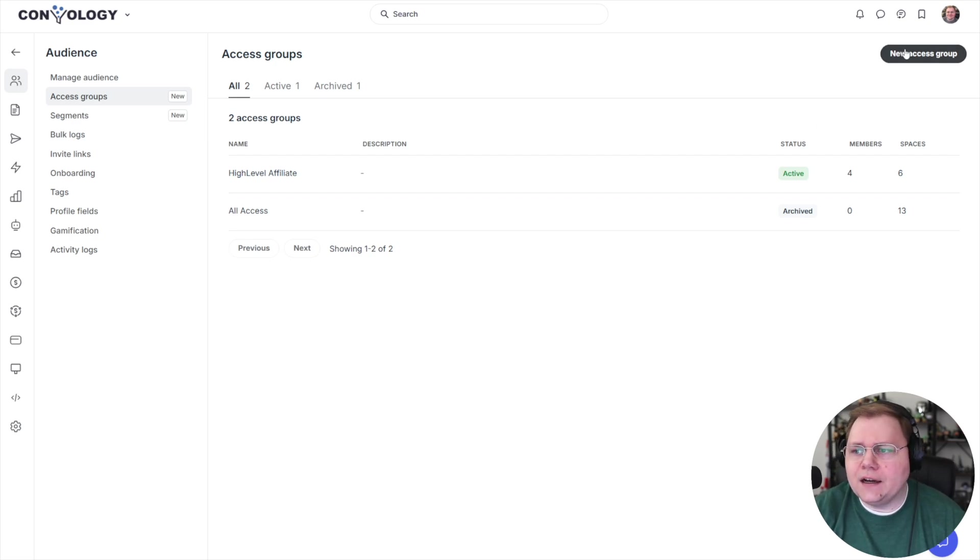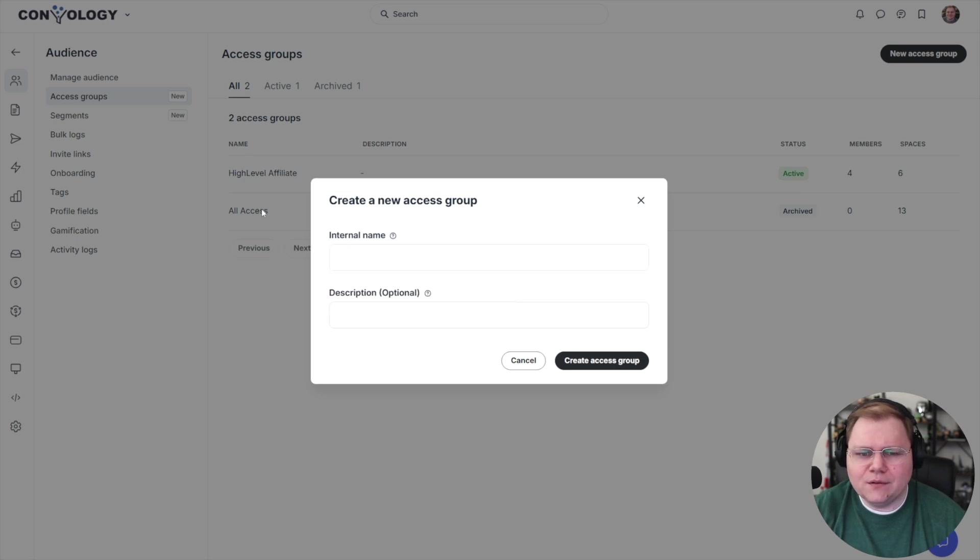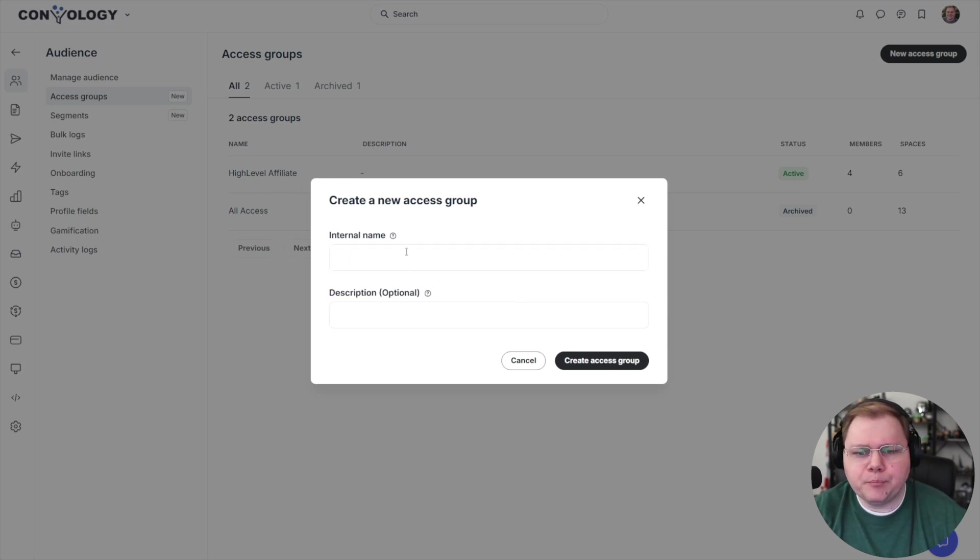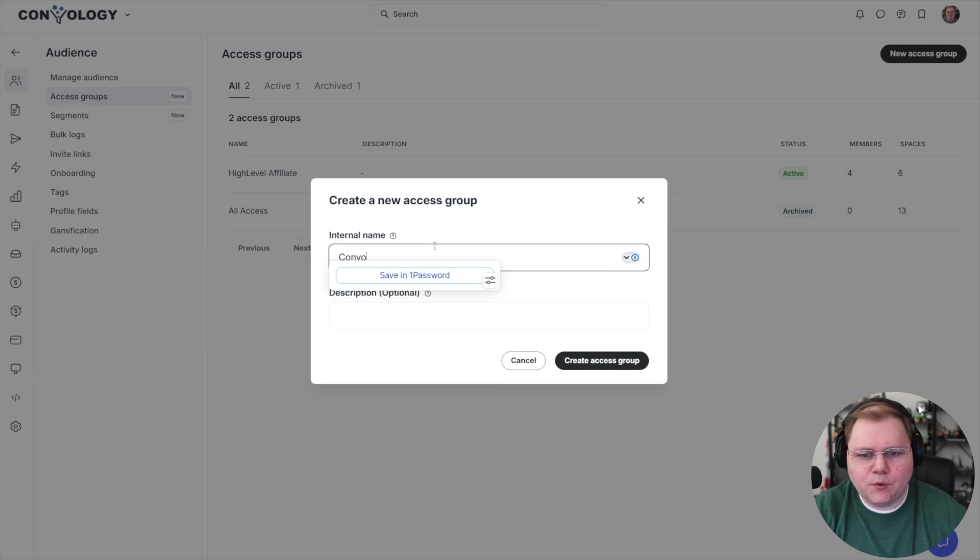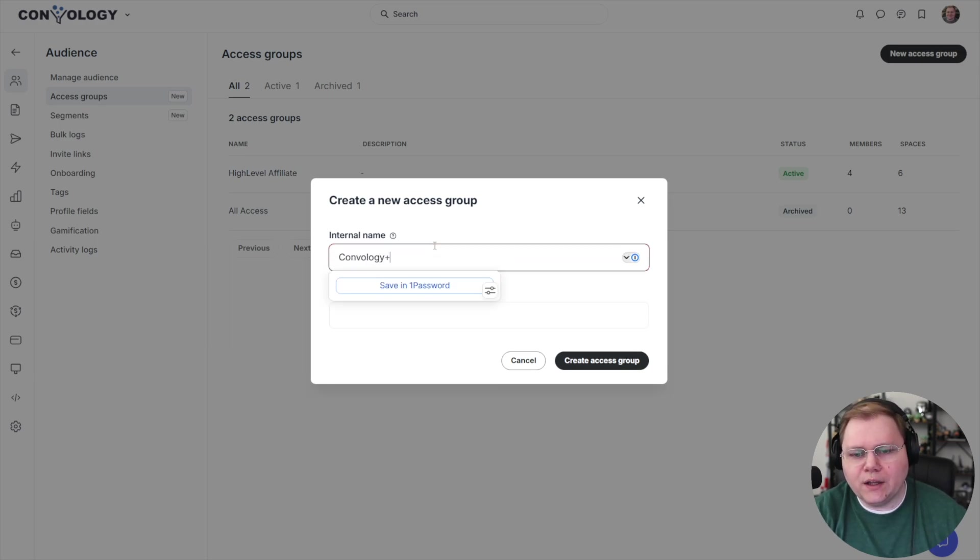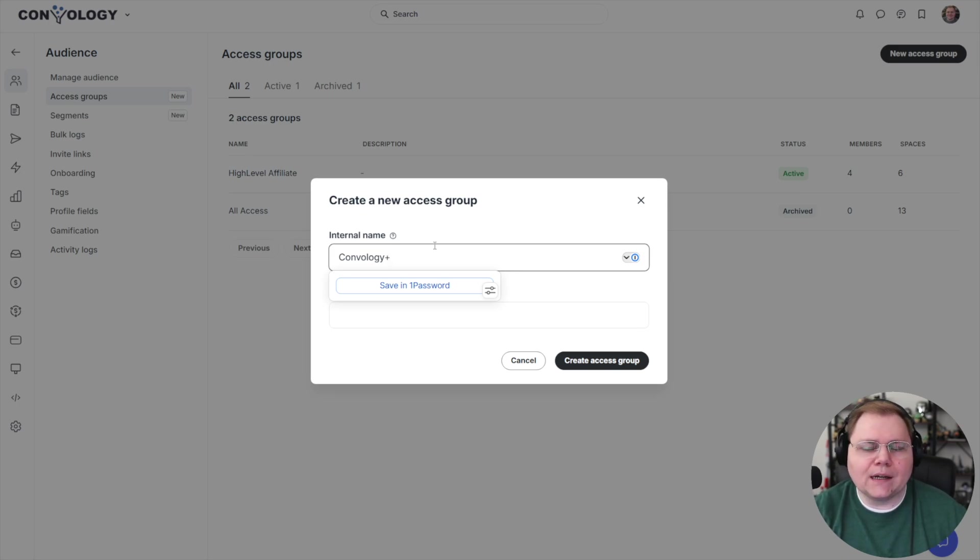I'm going to create a new access group here. I've only made a test one that I no longer use and then I just added one the other day. But I'm going to add another one here. So I'm going to give this a name. I'm going to call it Convology Plus. I think I'll leave it at that name. Basically, why I'm creating this access group, actually, I think this is a good point to talk about this.